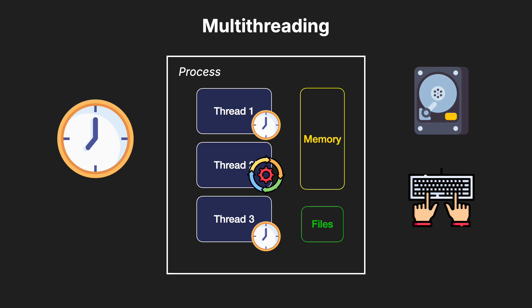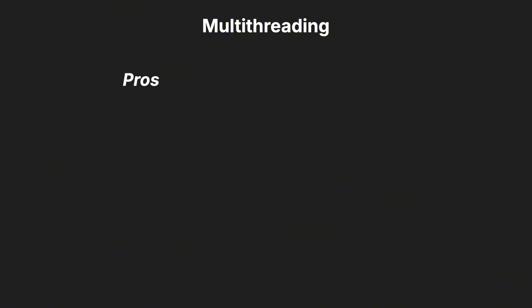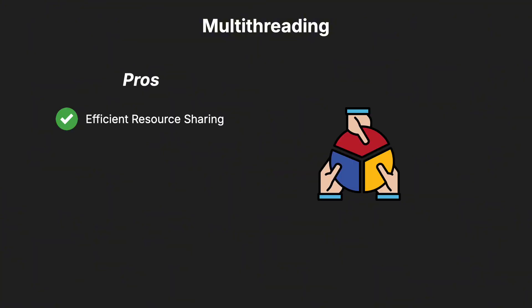Let's weigh the pros and cons of multithreading. One of the main advantages of multithreading is efficient resource sharing.